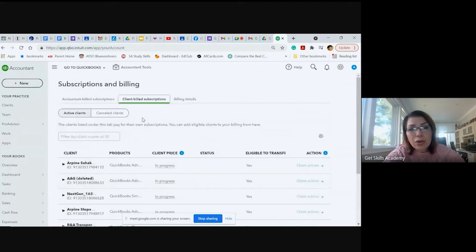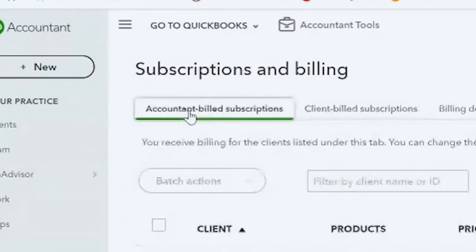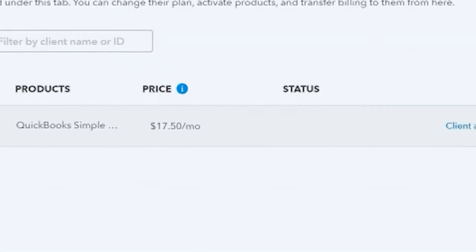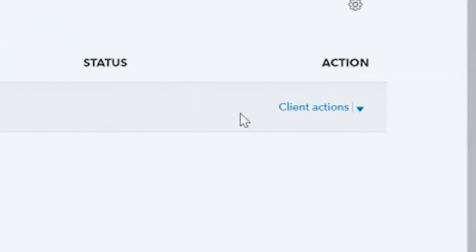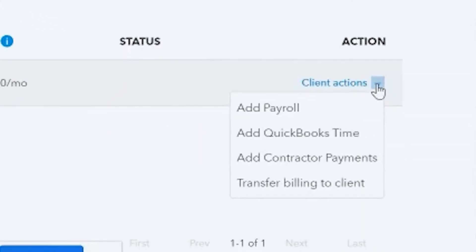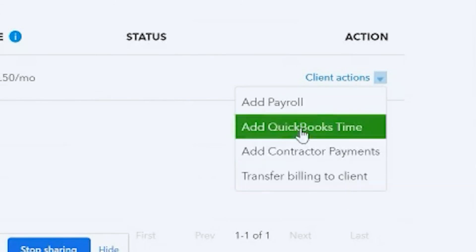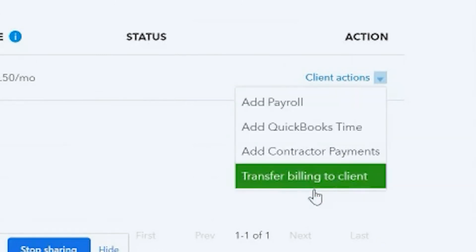So we're going to go ahead under accountant-billed subscriptions and we can come here if we wanted to. If you could see here, if you wanted to make anything else, it says transfer billing to client.